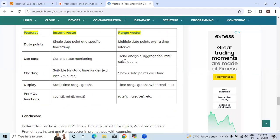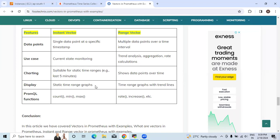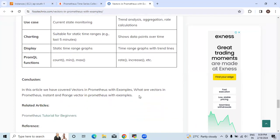In range vector it shows data points over time. The display of instant vector is static time range graphs, and display of range vector is time range graphs with trend lines. PromQL functions like count, mean, and max are used in instant vector, and in range vector rate and increase kind of PromQL functions are used.